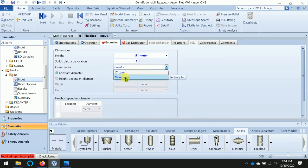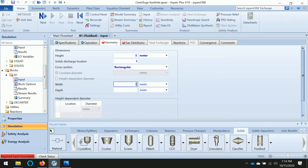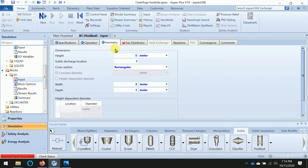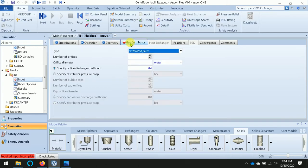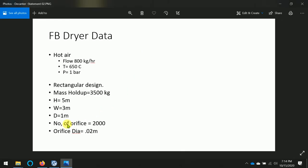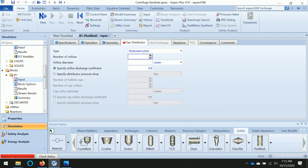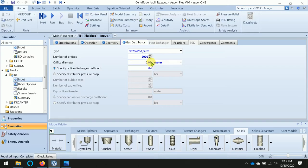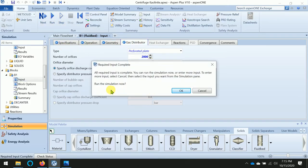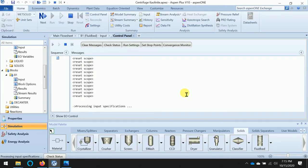Rectangular design: width is 3 meters and depth is 1 meter. We have one more part to be defined, which is the distributor perforated plate. Number of orifices: 2000 with diameter 0.02 meters. Now everything is defined well. We can run the program - just click Run and wait for the calculation to complete.